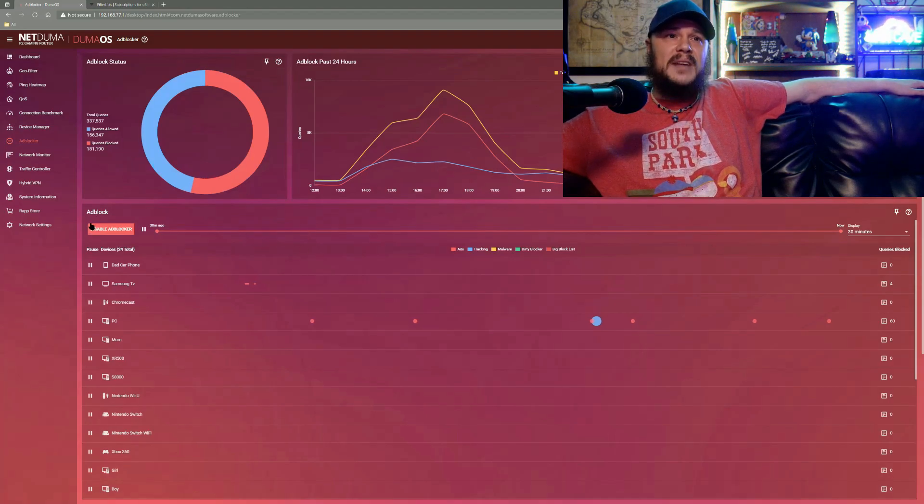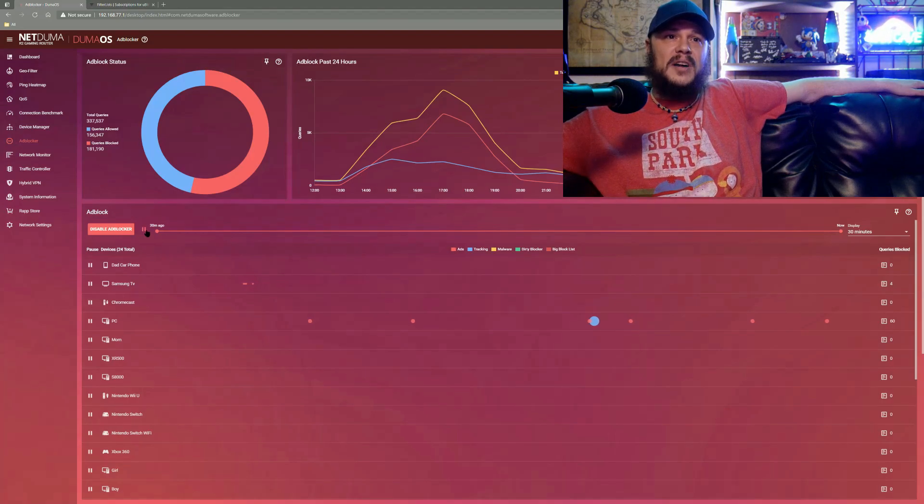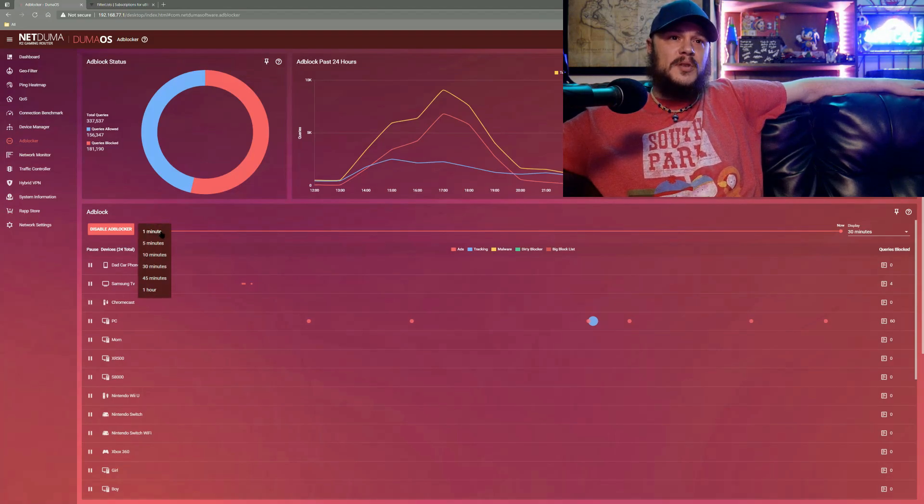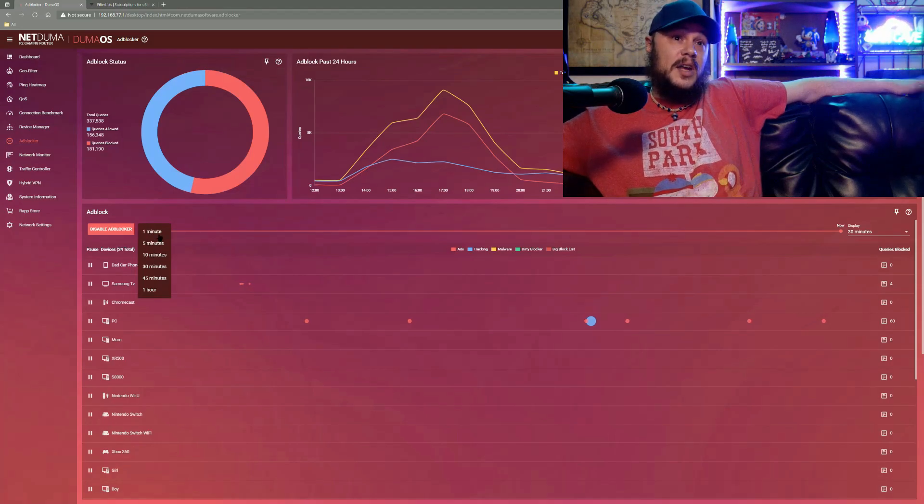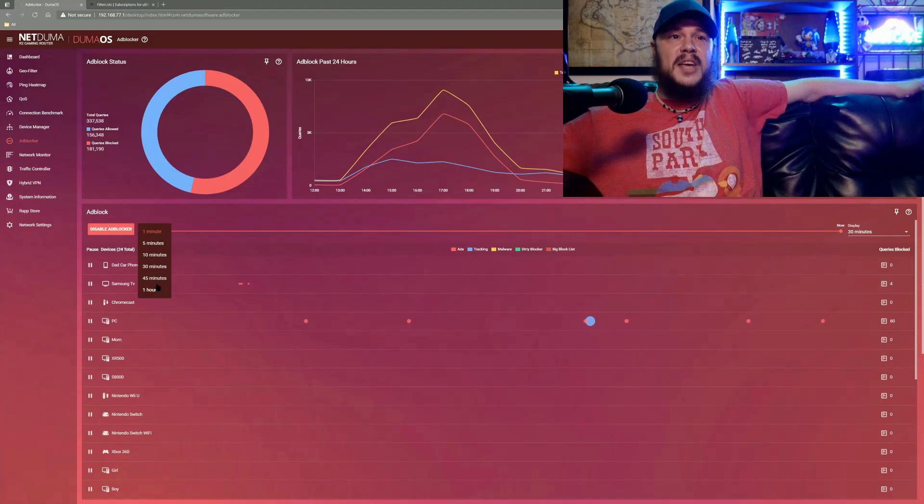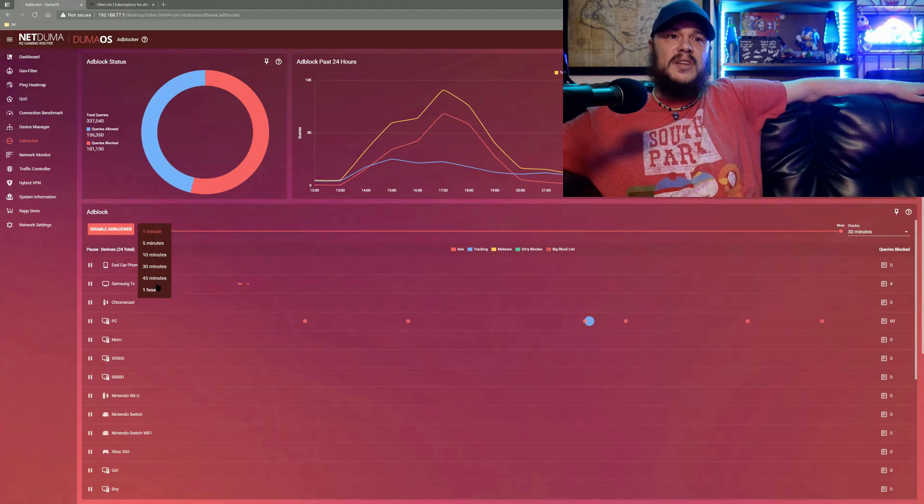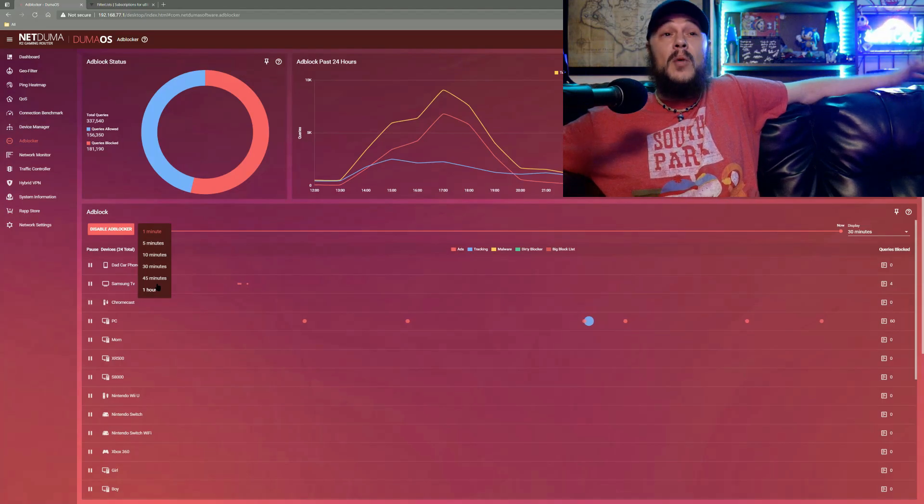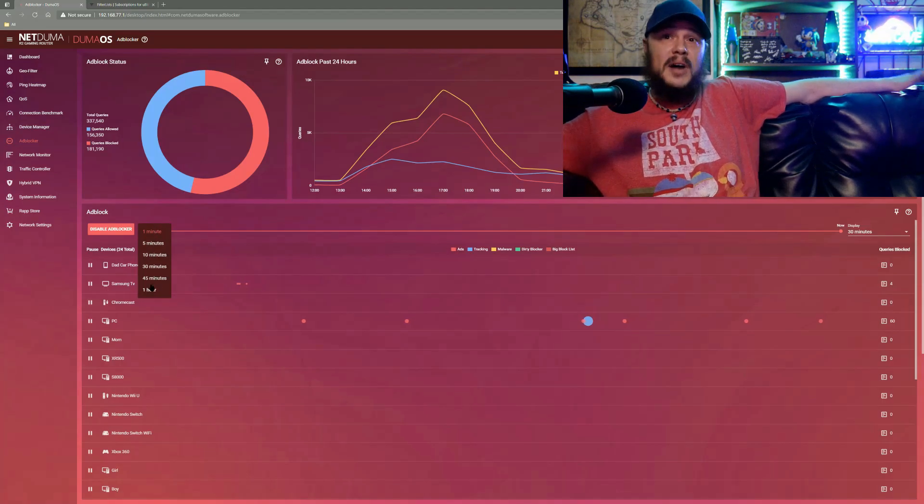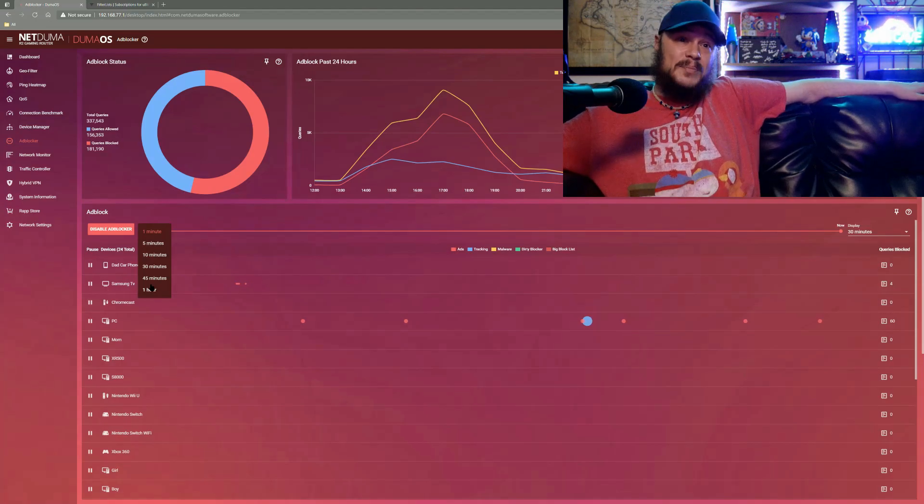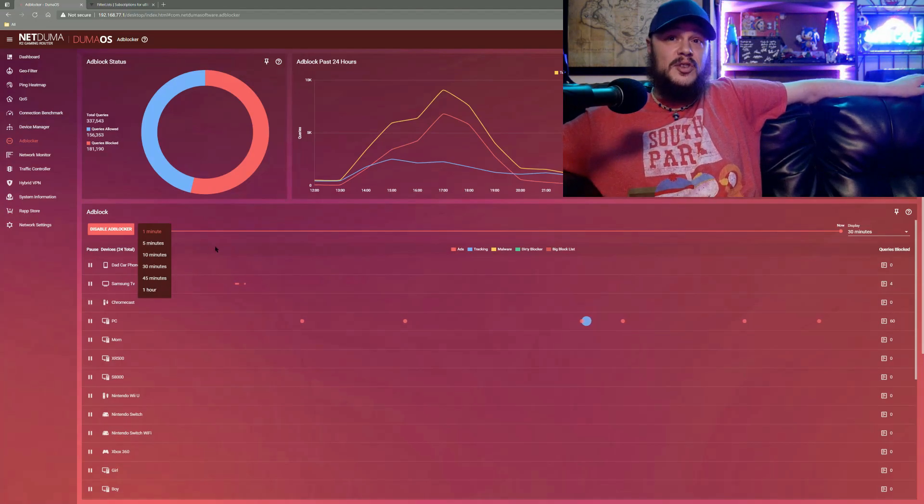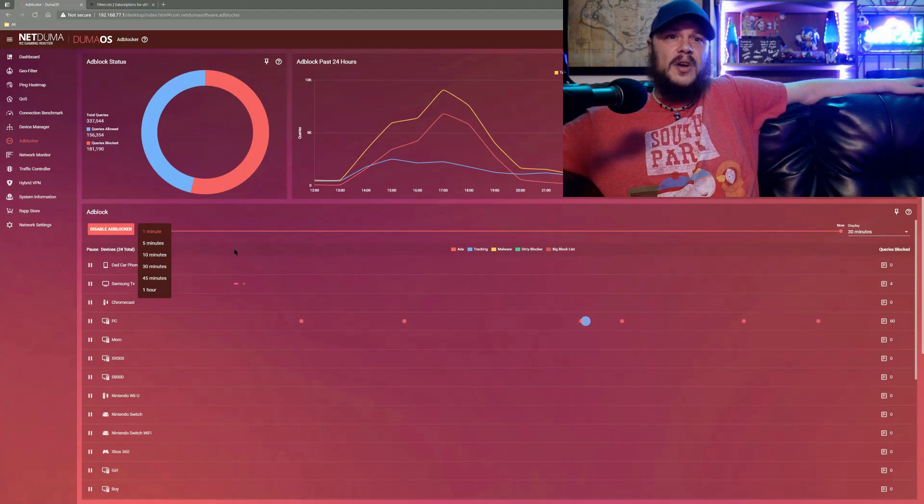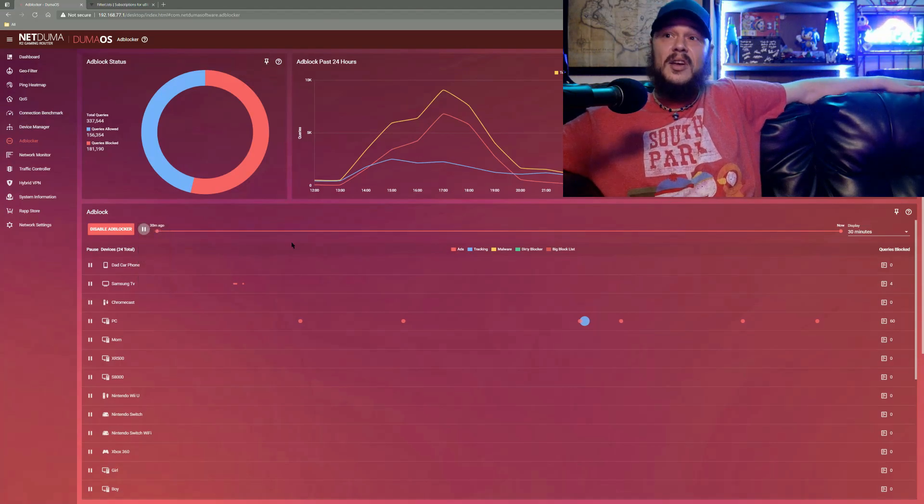If we come back down to our main ad block section right next to disable ad blocker, you'll see this pause button right here. If you give it a click, you'll get some options one minute to an hour. This lets you pause the whole ad blocker anywhere from a minute to an hour. So if there's some testing you want to do or you're noticing issues network wide, you can give it a pause and see if it's caused by the ad blocker.